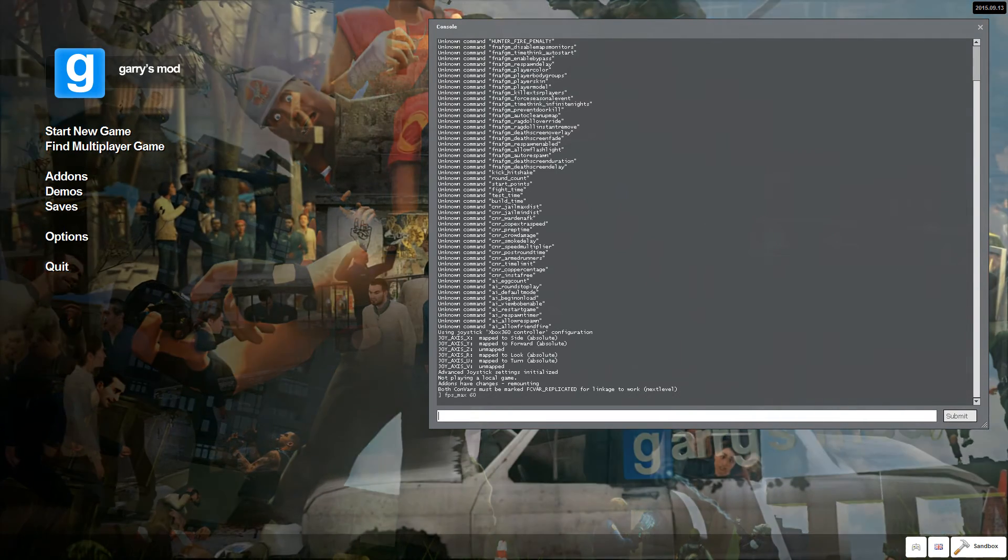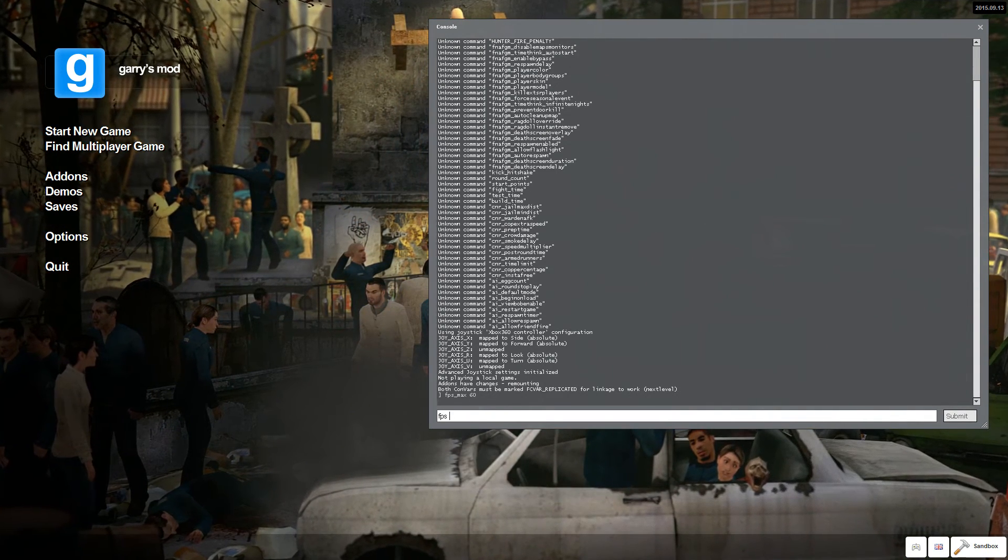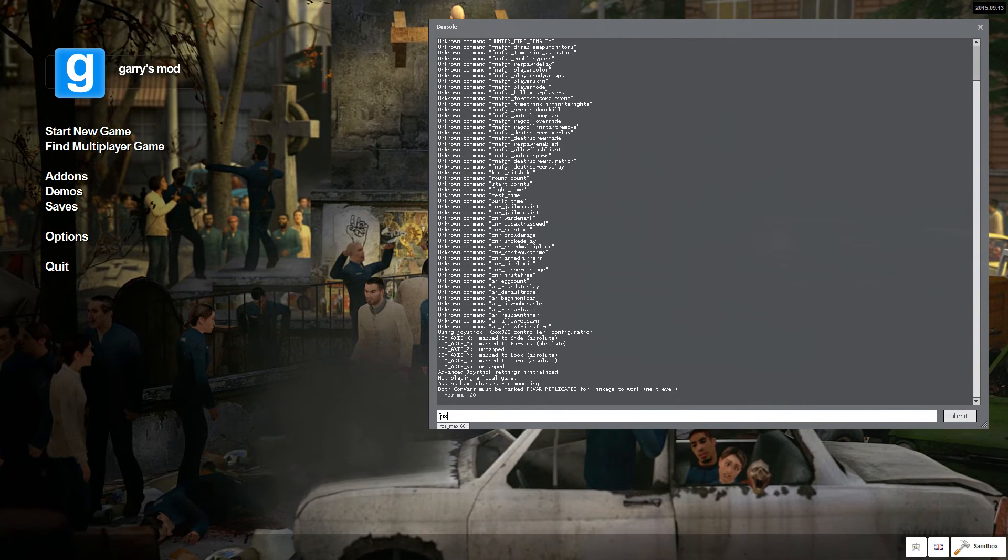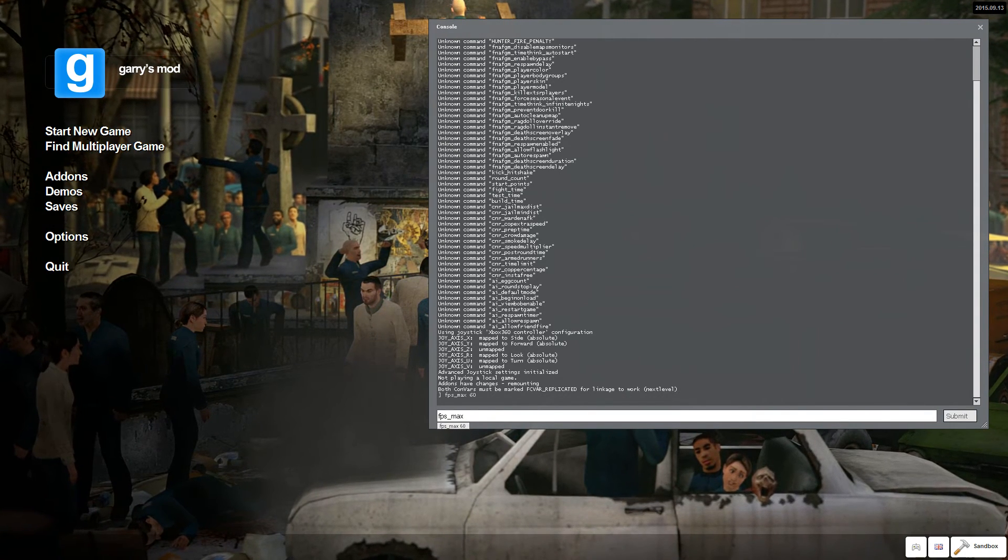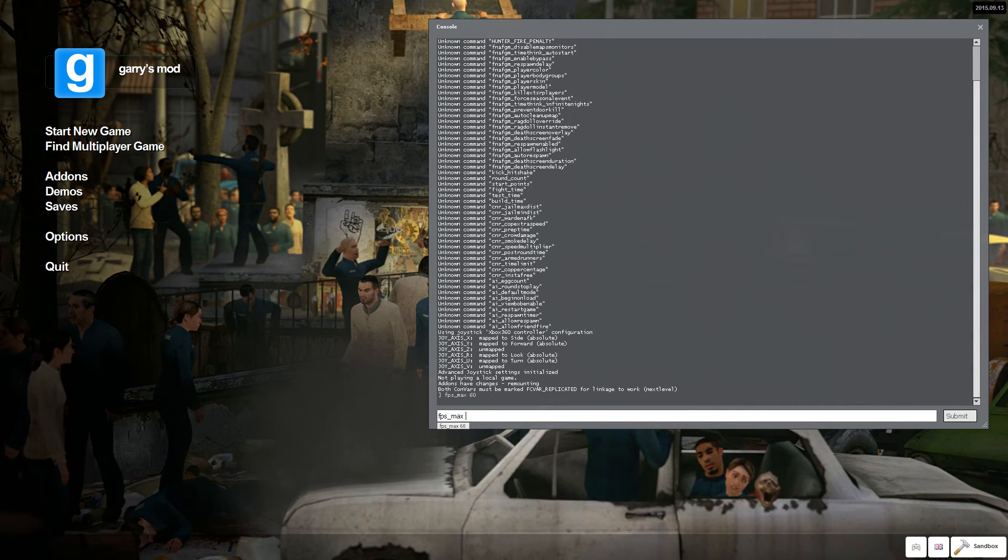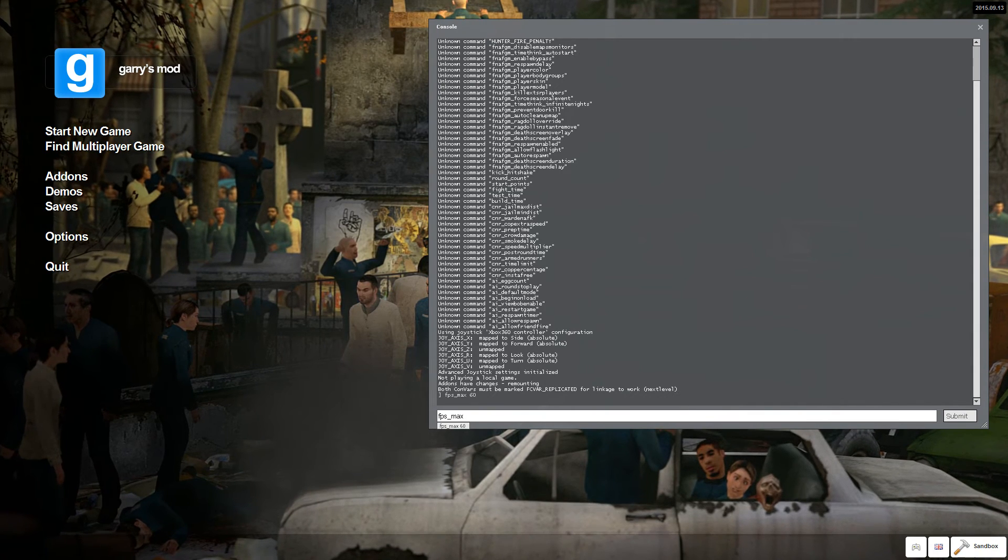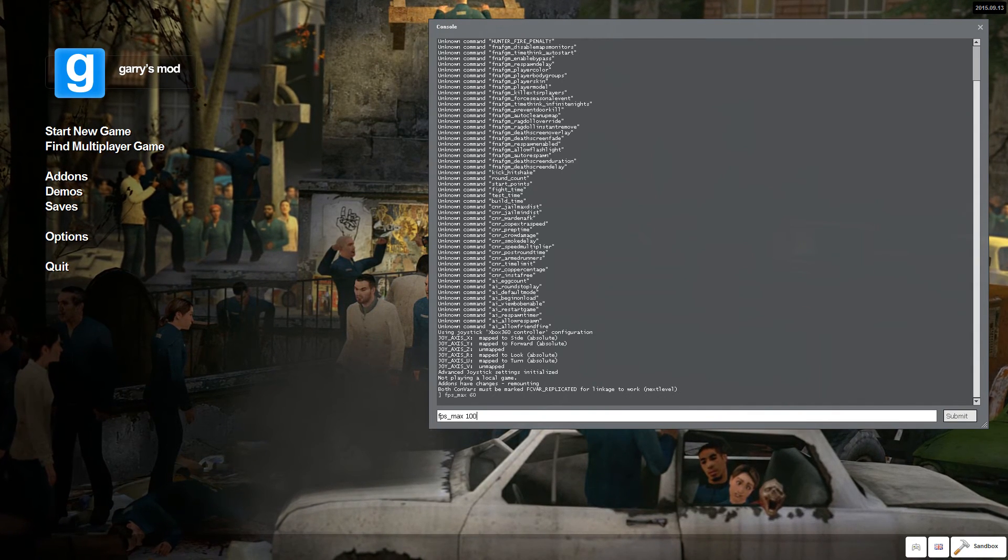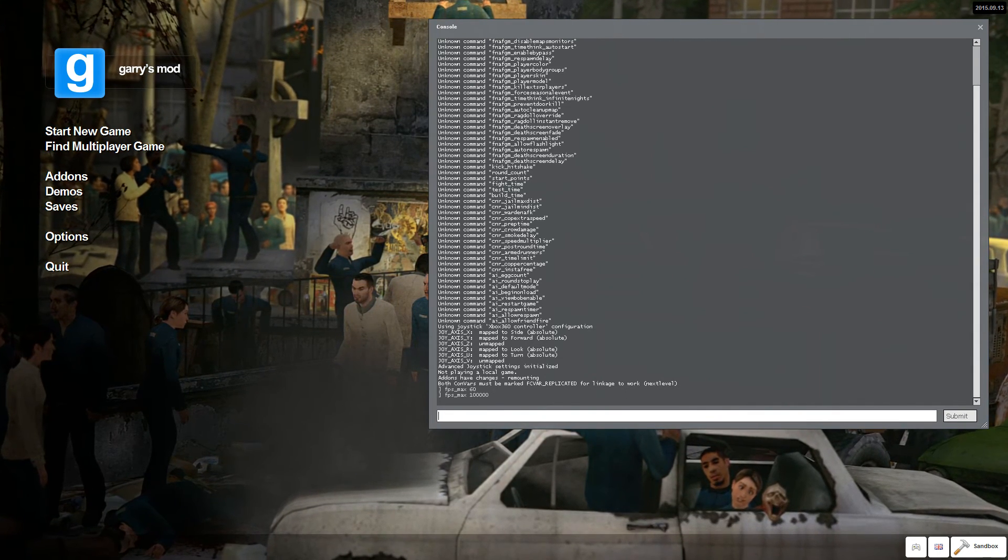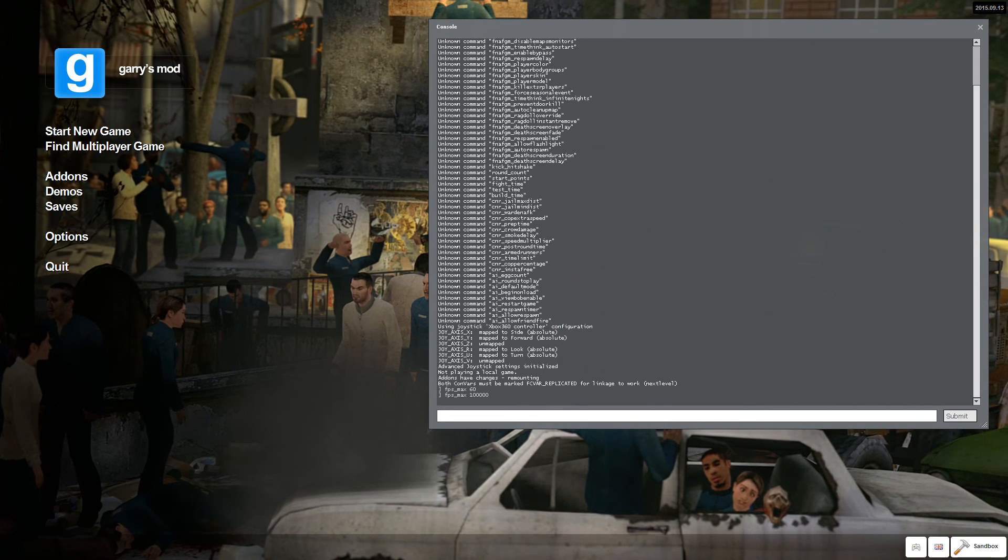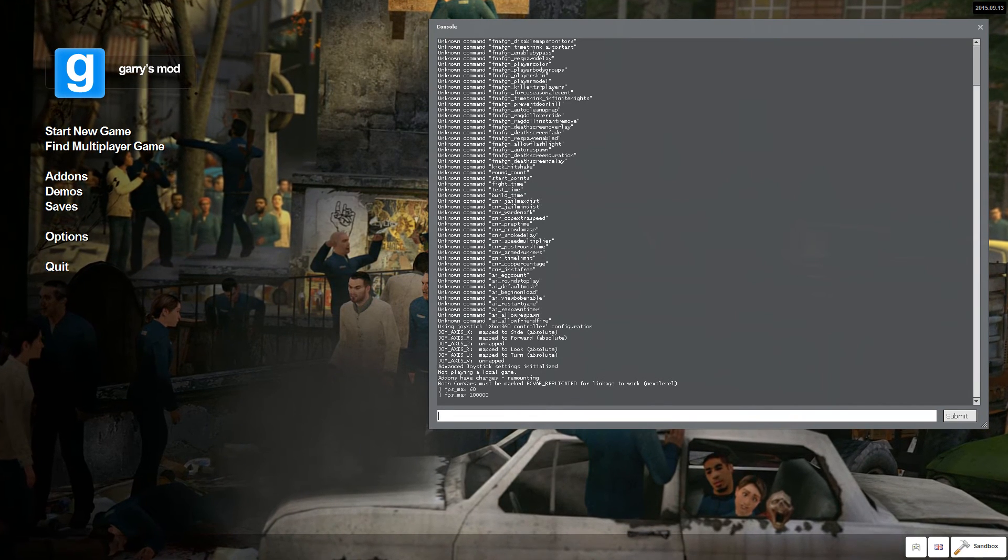But for those that have one of those fancy 120, 144 hertz monitors, what have we got? FPS max, it's like 10,000. Then you'll just jump up the max, what you'll get.